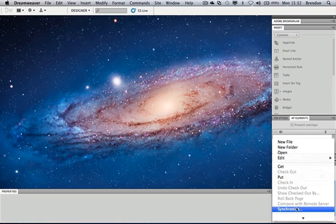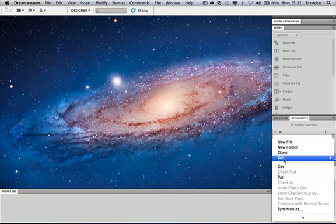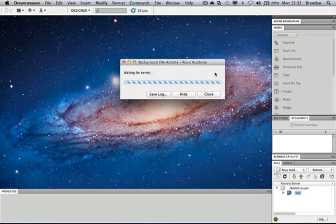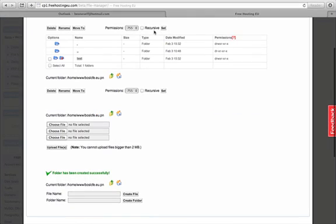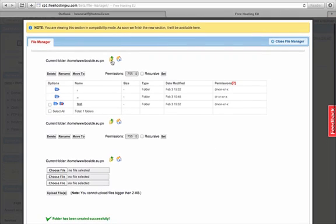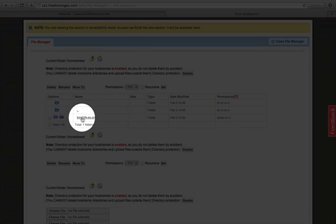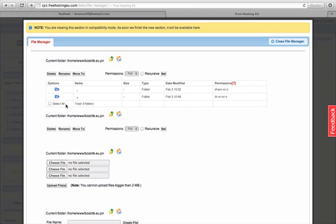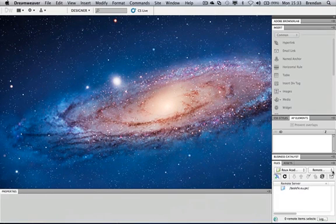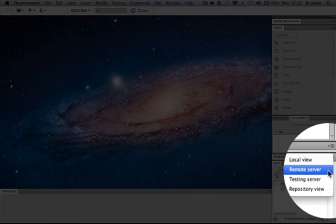I can delete that test folder from the file manager on the web, confirm the deletion, and when I go back and refresh in Dreamweaver the test folder is gone. The interaction between the control panel file manager and Dreamweaver is working correctly. I'm now in a position to send my site from my local server up to the remote server.